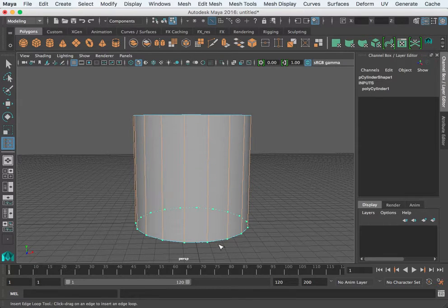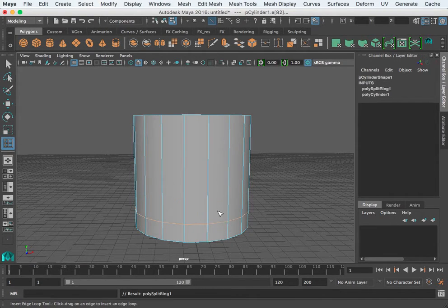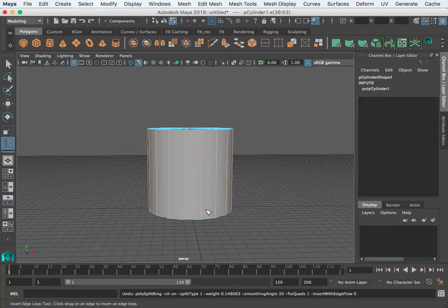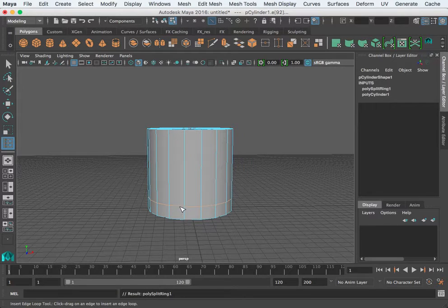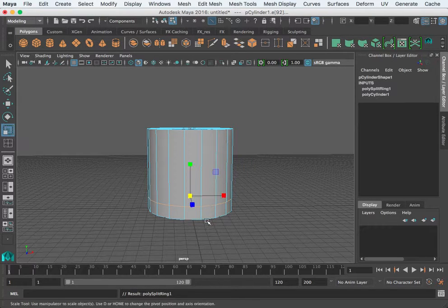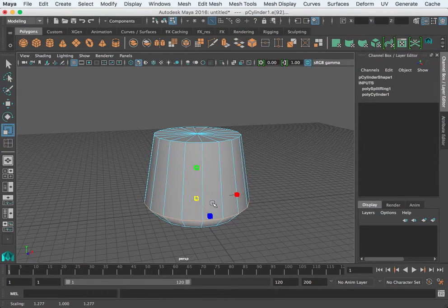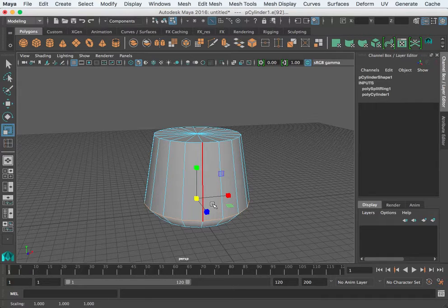I'm going to put a few edge loops in here — let's do one at a time. As I put one in and it's selected, I can go ahead and hit R for scale and scale this teapot as I go. Then I'll hit G, which duplicates the last tool or action — in this case the Insert Edge Loop.